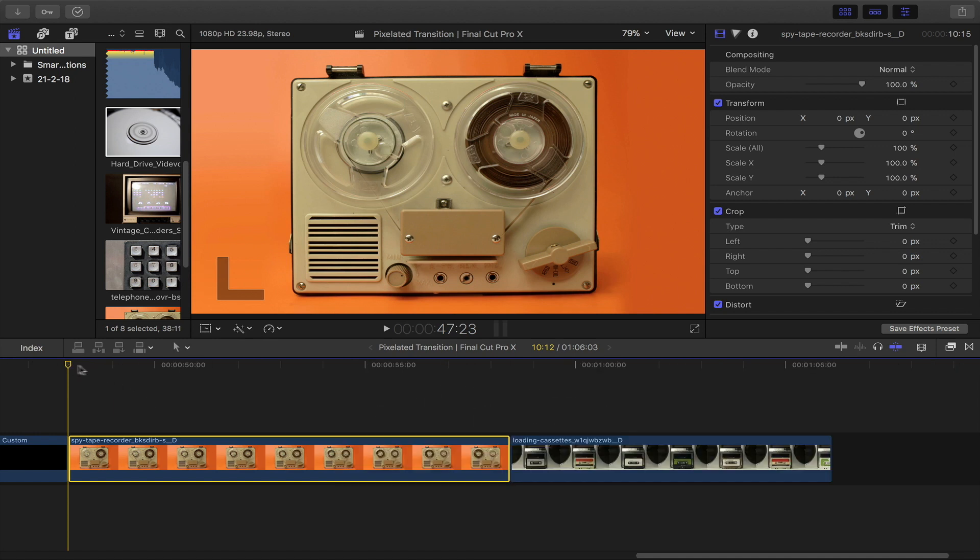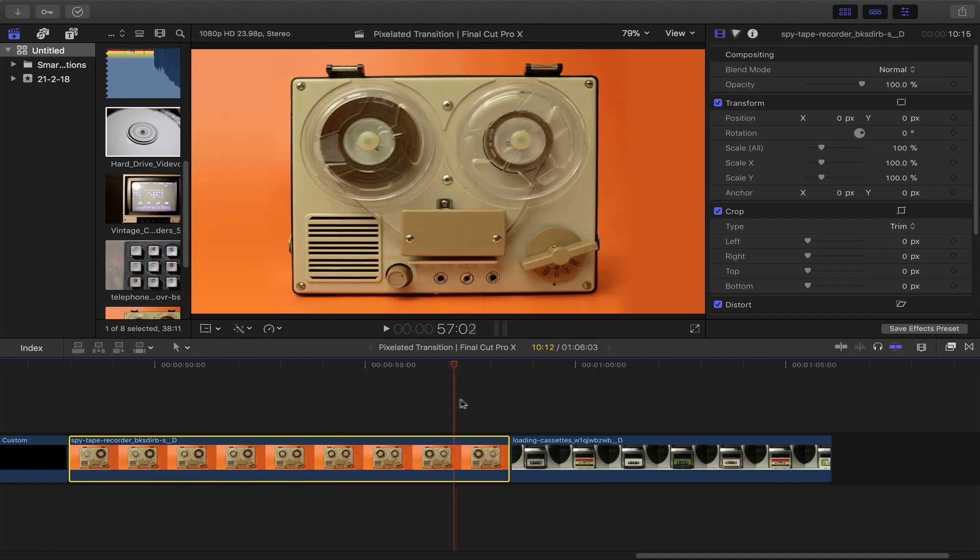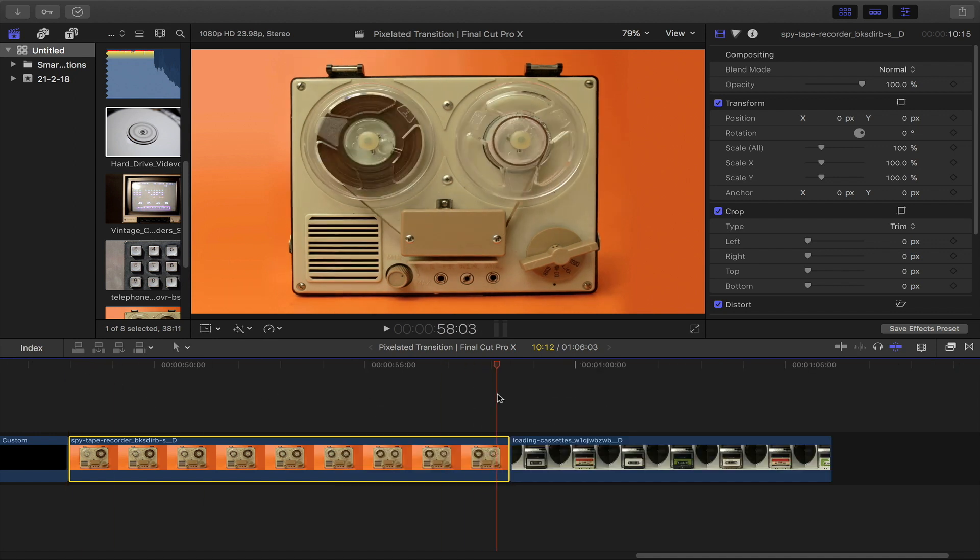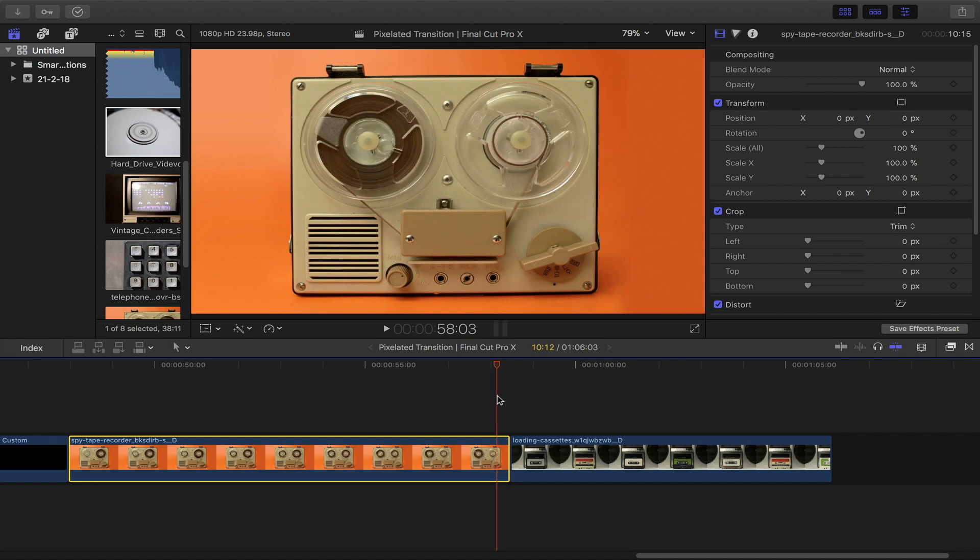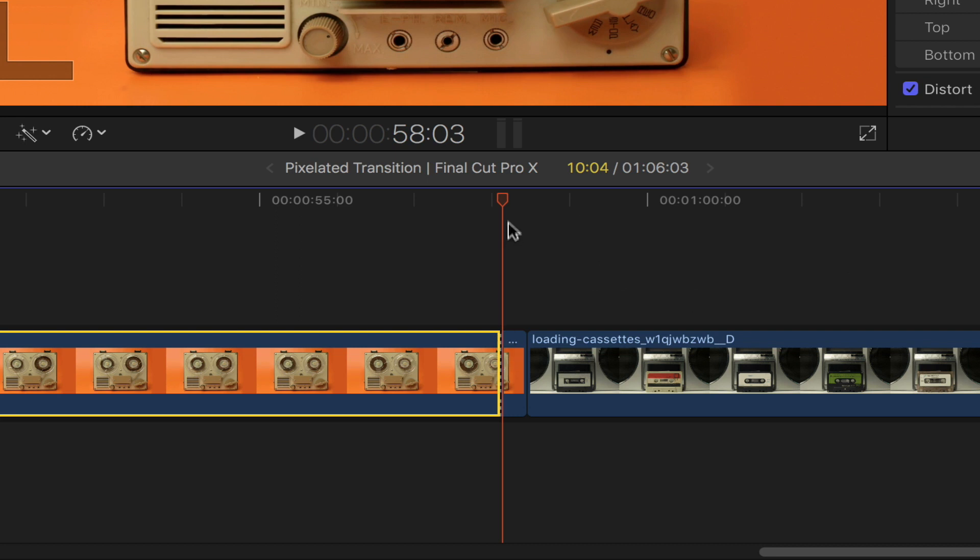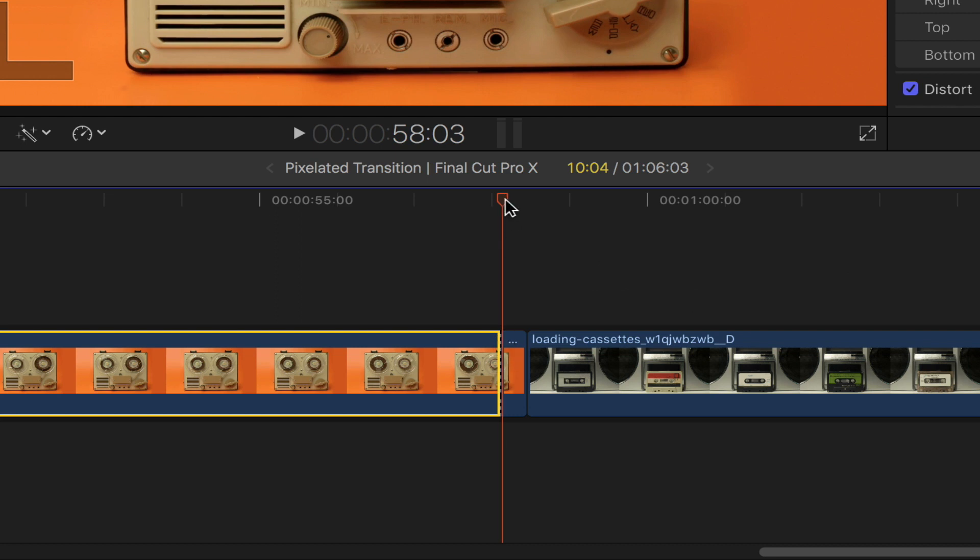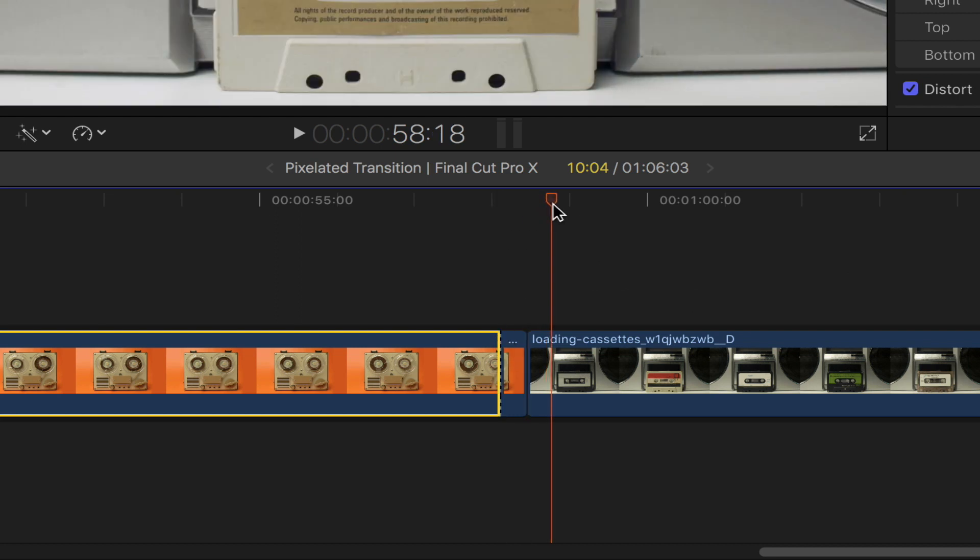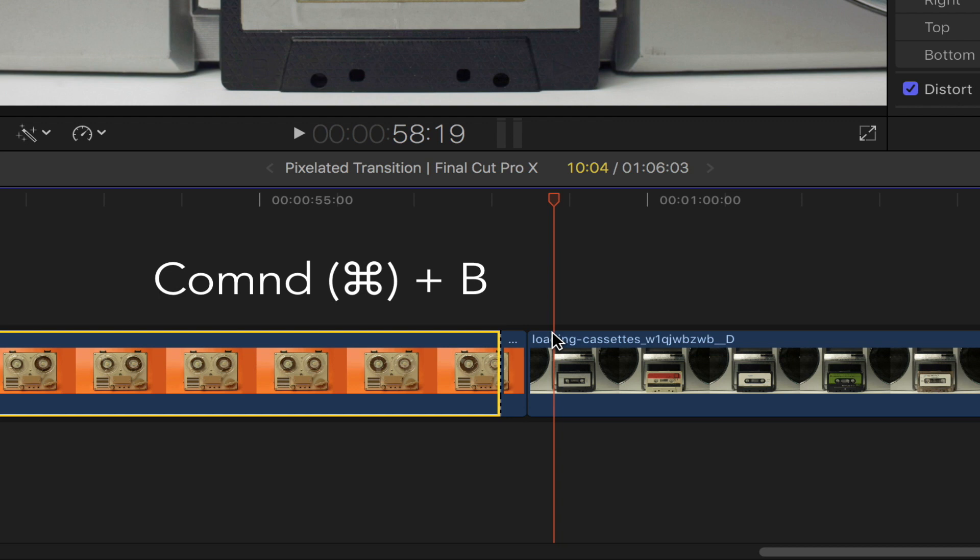Go to the end of your first clip and find a place you wish the transition to begin. Once you've got that, go ahead and slice the clip using the blade tool by pressing Command and then B on your keyboard. Go to the beginning of your second clip, find a place you wish the transition to end, and then slice the clip once again.